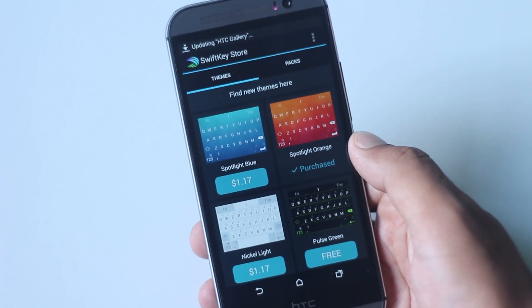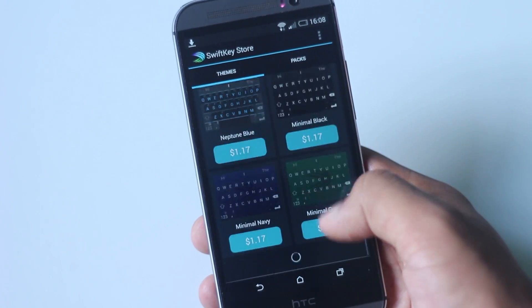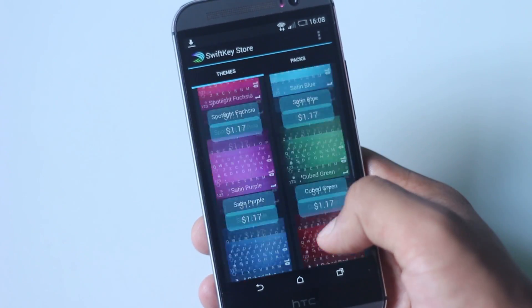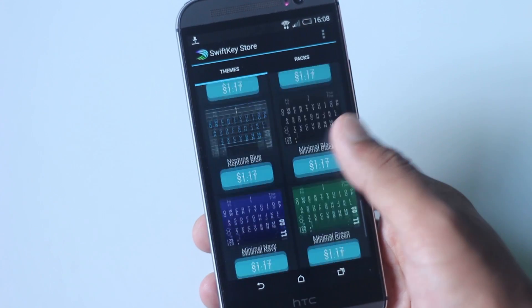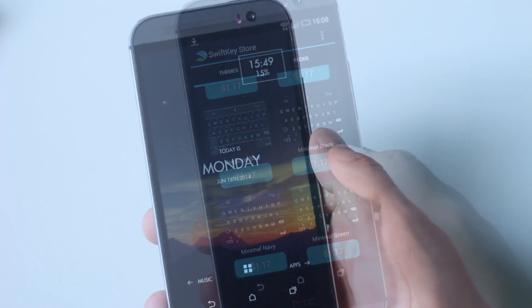This keyboard supports a wide range of languages and also has cloud integration.